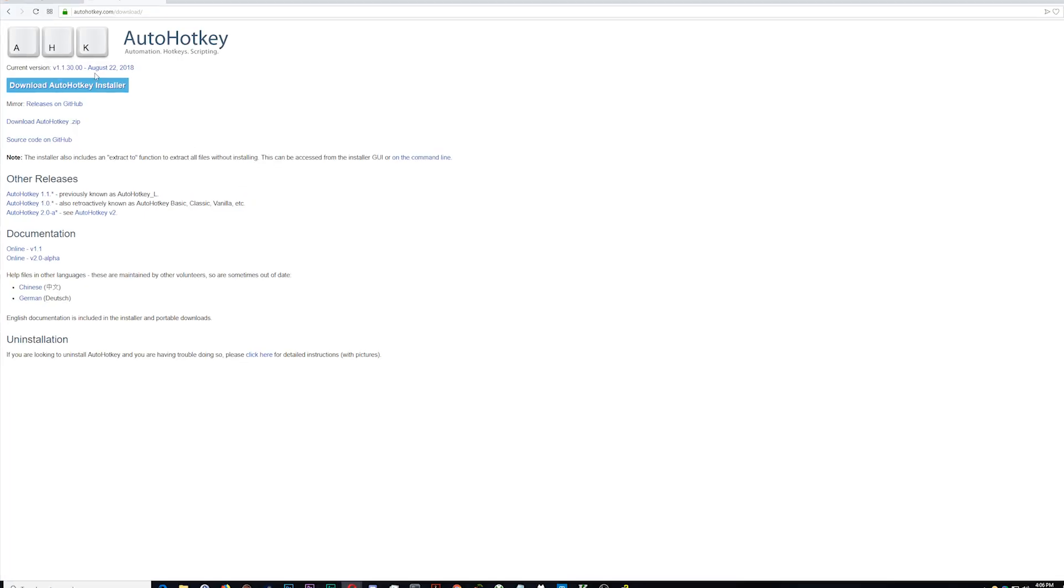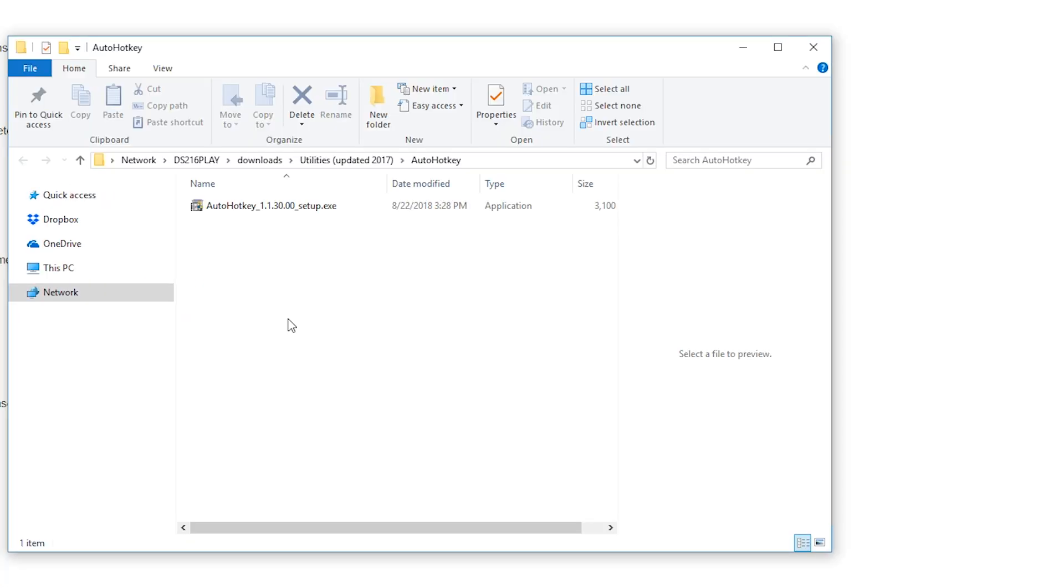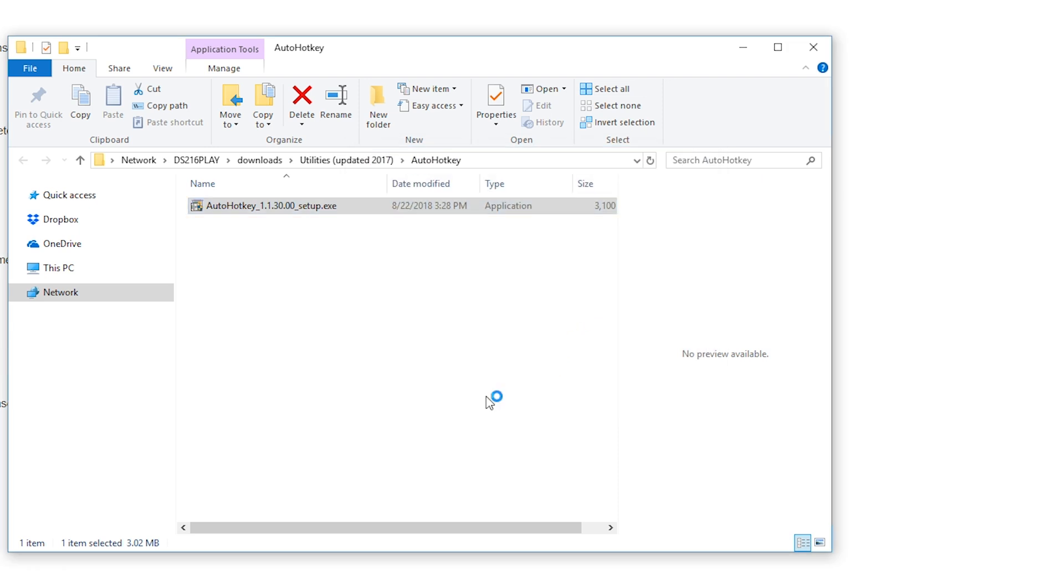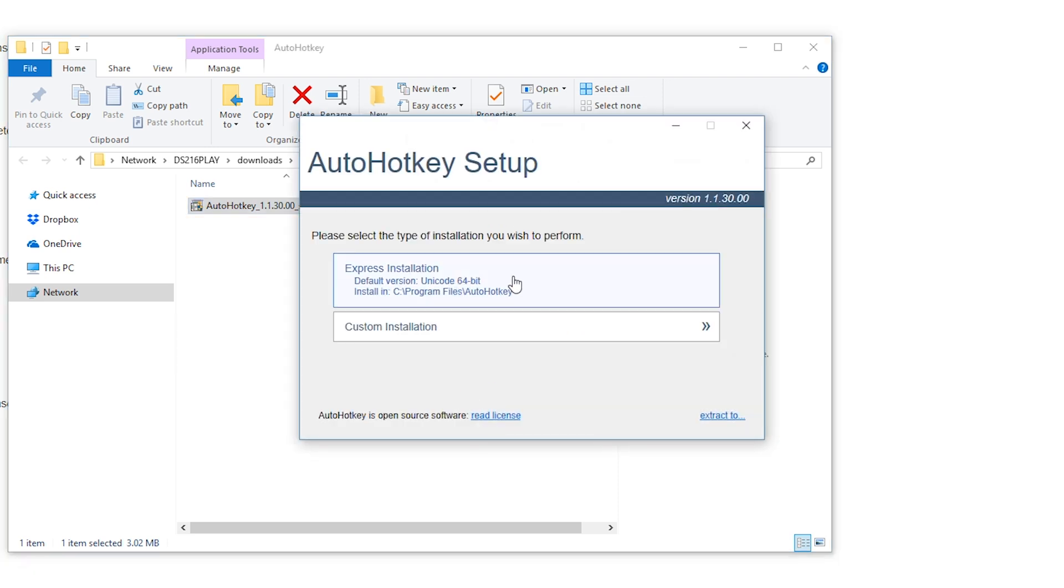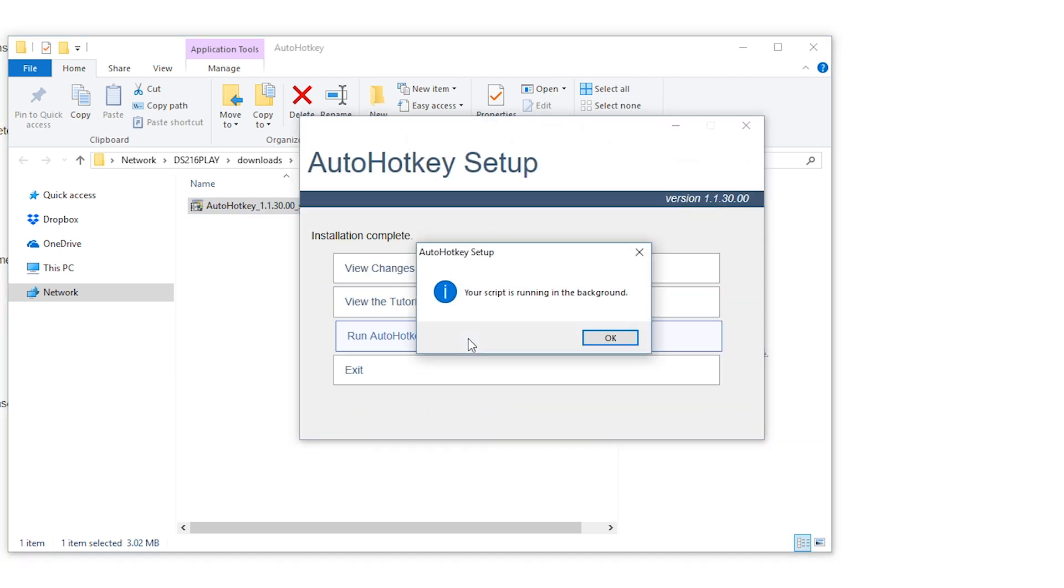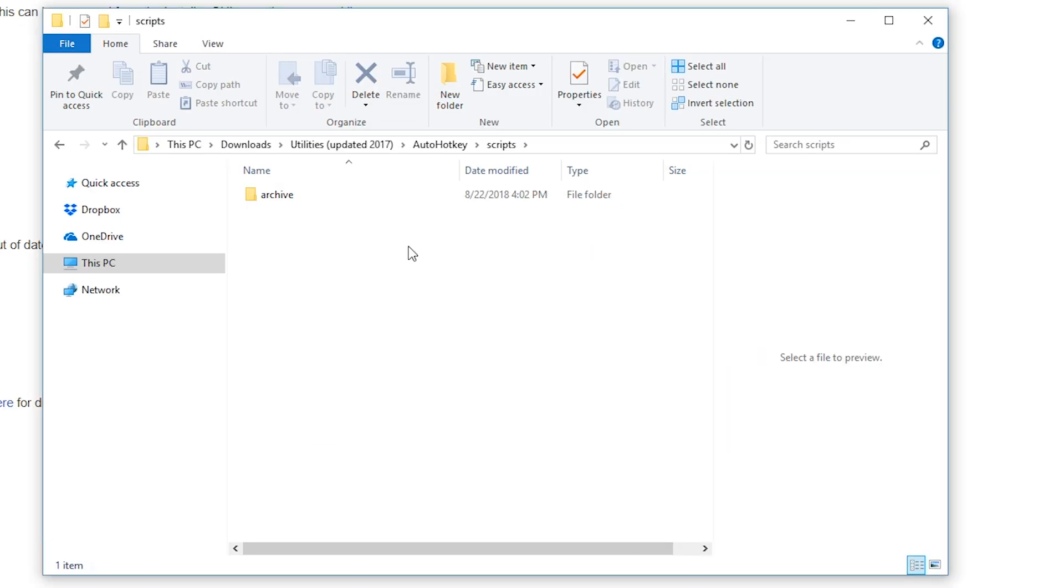It is open source automation software. So just click the download AutoHotkey installer and navigate to your downloads directory and go ahead and follow all the prompts to successfully install it.